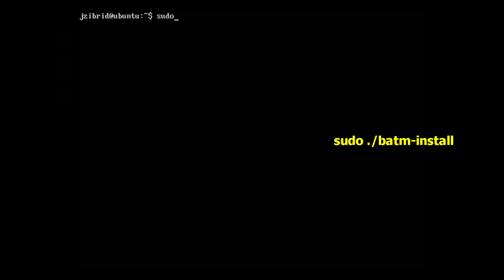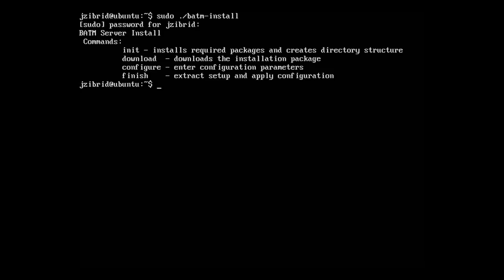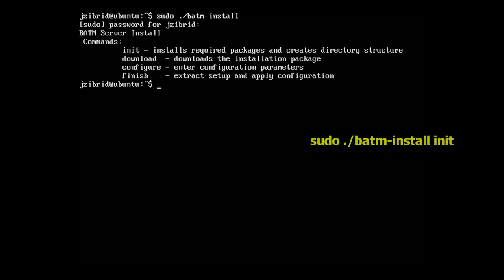We can finally execute it under root permissions, so we will type sudo ./batm-install. You have to type the username password. Here is the list of available commands.